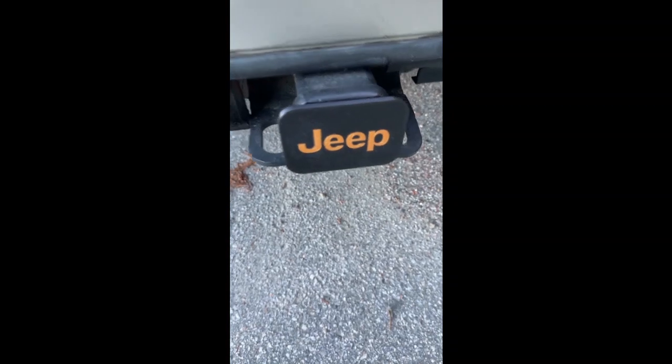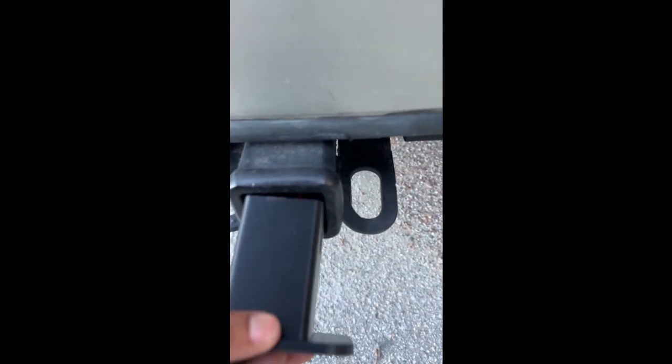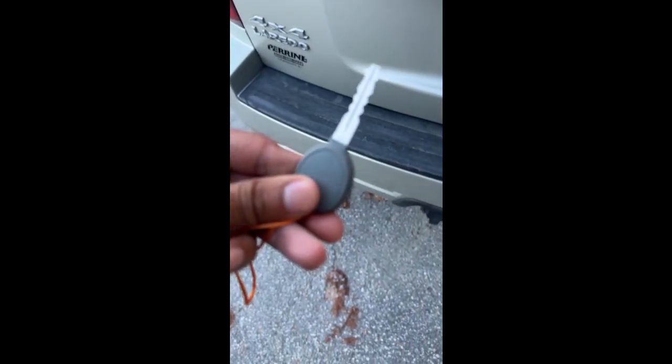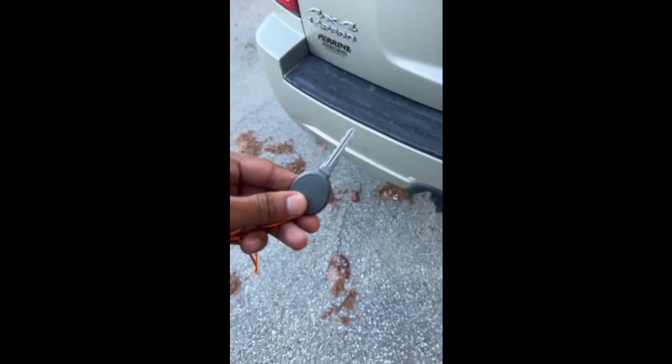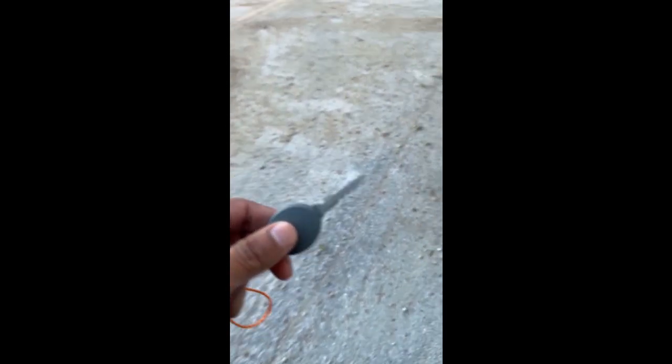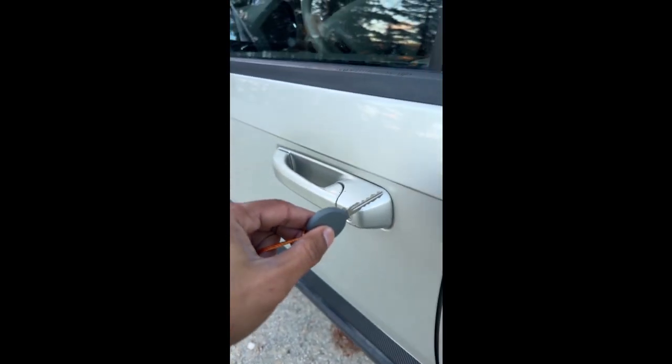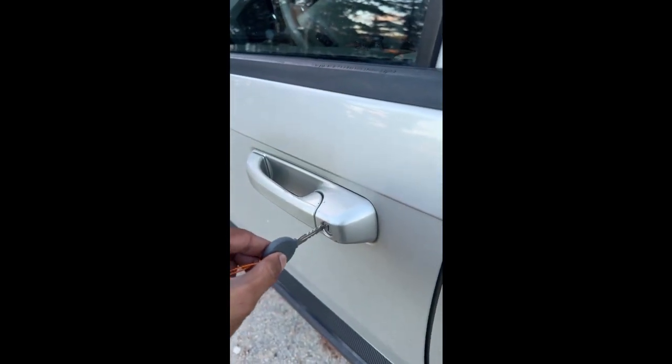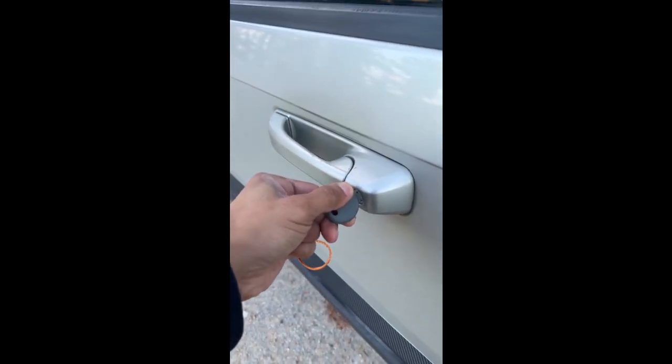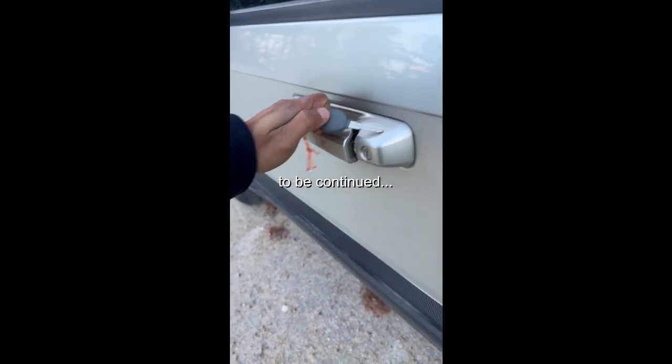So this is why I enjoy 3D printing. You can do cool stuff like this, like a hidden key on a tow hitch cover, just in case if you leave your keys locked inside your car, or if you lose your keys, you have a spare key to back you and get you home.